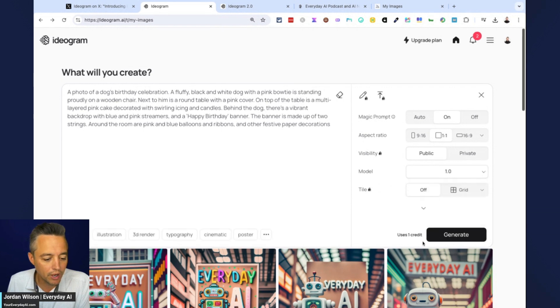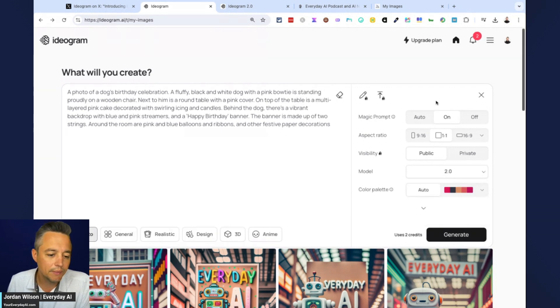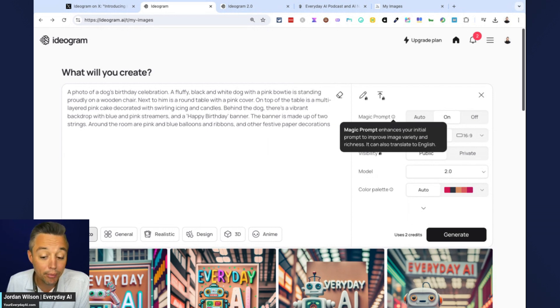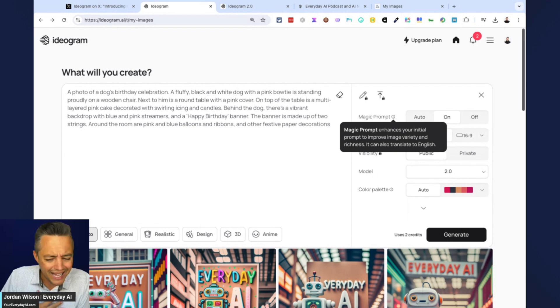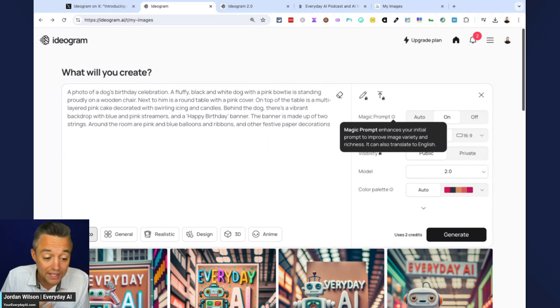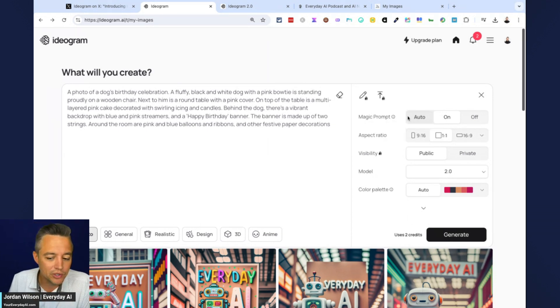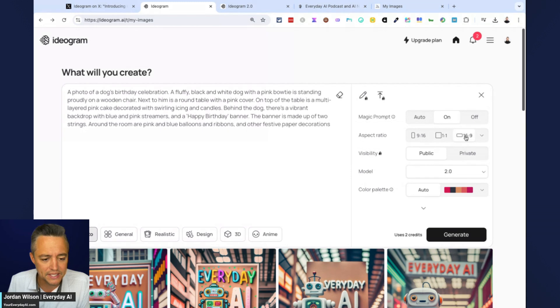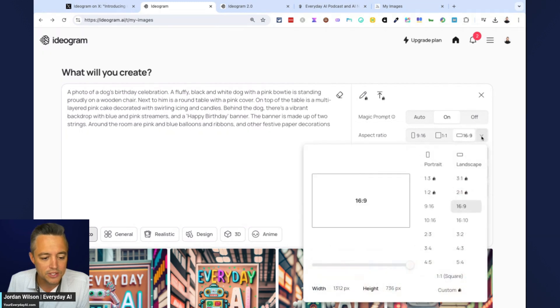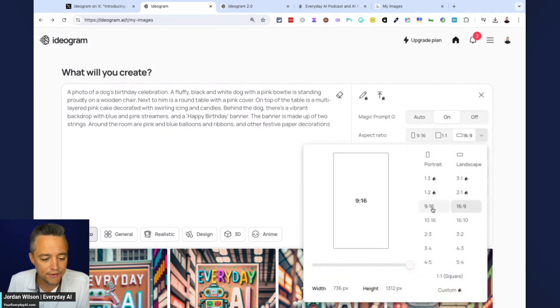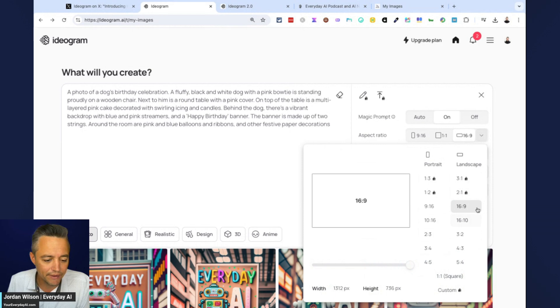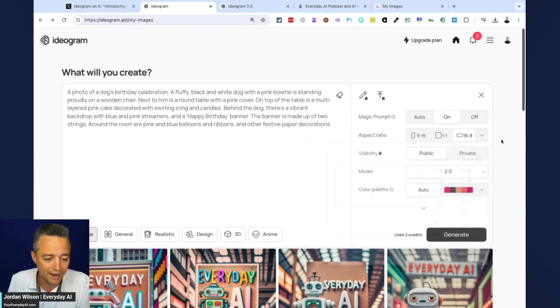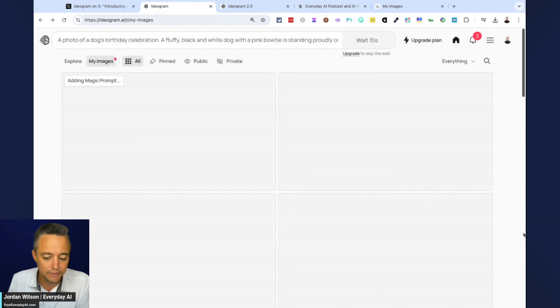So you'll see right here, it says uses two credits. So if I click the 1.0, I'm guessing, yep, it's only going to use one. So some of the basic options, we don't have magic prompt. So what that does is it enhances your initial prompt to improve the quality. Personally, I don't like that. Dolly does it by default, which I do not like. And there's really no way around it aside from with some tricky prompt engineering. So I'm going to keep everything else as is, except I am going to go 16 by nine so we can have the same thing.